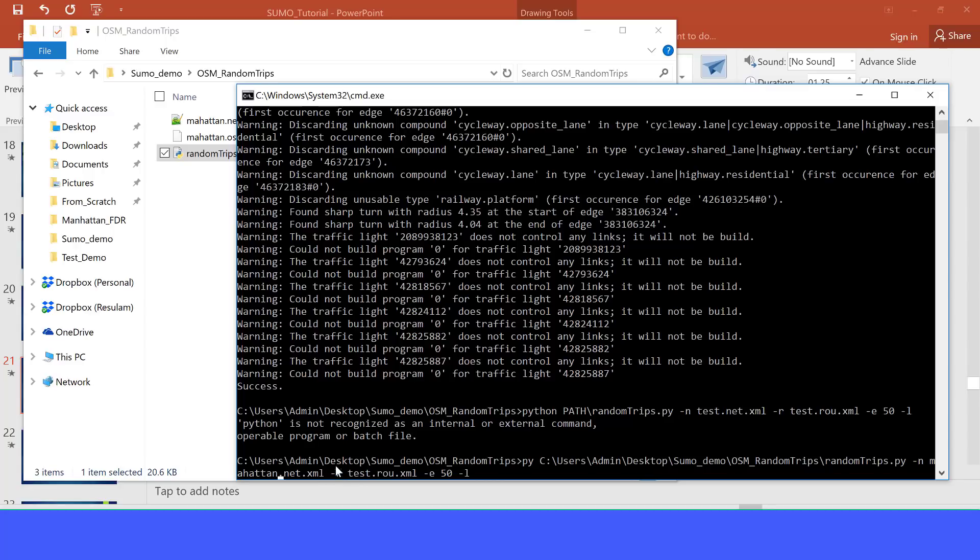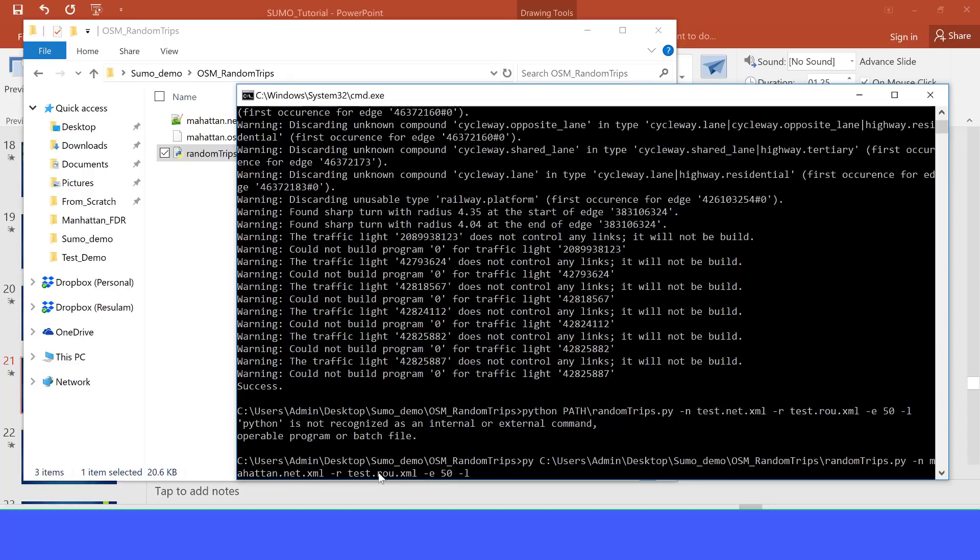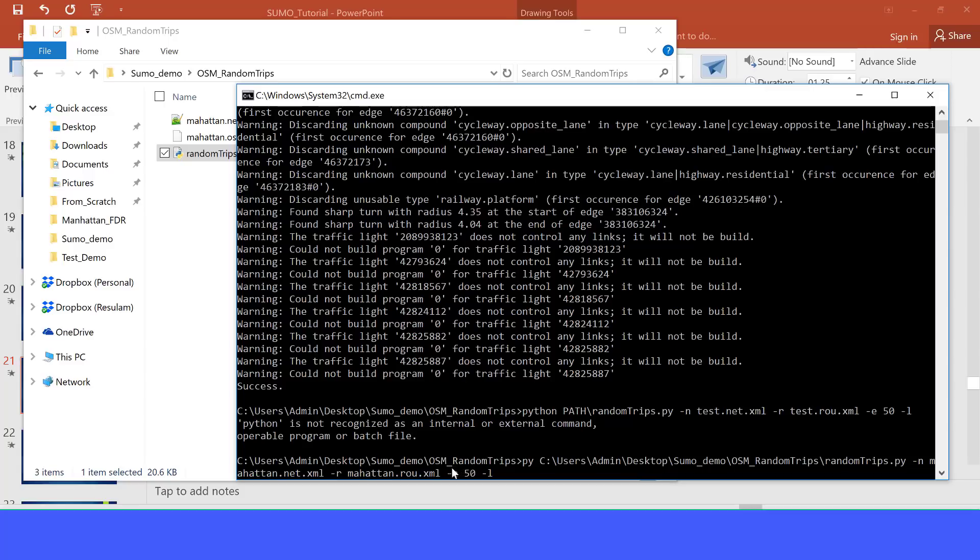OK, it's going to output the route using the dash R. That route will be called here test.route.xml, but let's just change the name test into something meaningful like Manhattan.